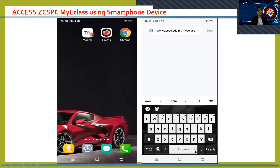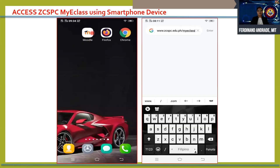There are two ways to access the CCSPC MyE class using a smartphone device. One is by using the Moodle application available in the Google Play Store for free. You can also use any internet browser like Firefox Mozilla or Google Chrome. For this presentation, I will first use Google Chrome.